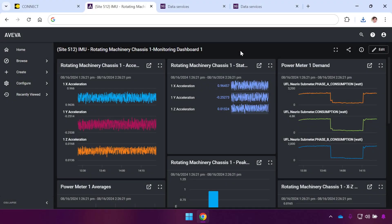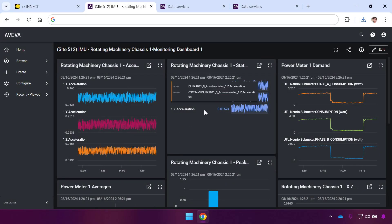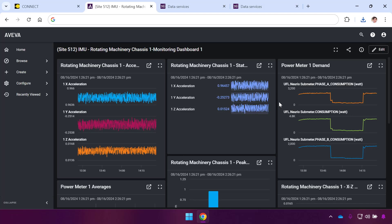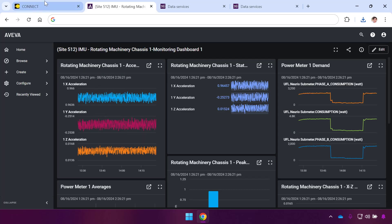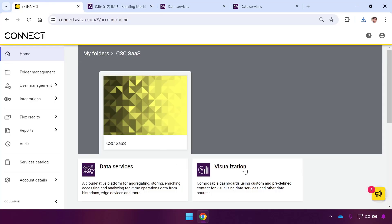I want to show you how you can use Connect Visualization Services to deliver real-time data dashboards to users in your organization. If you have folks who have data and want to visualize it in real-time cloud dashboards, you can absolutely use Visualization Services for this.